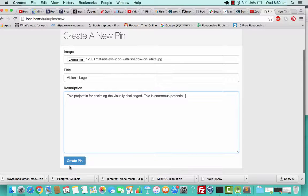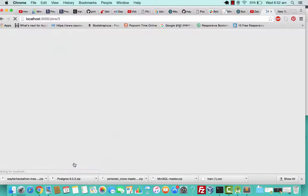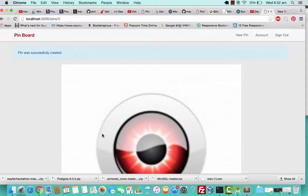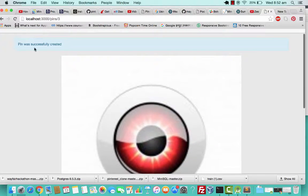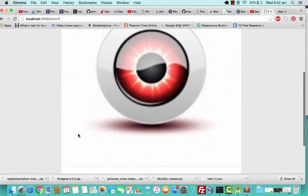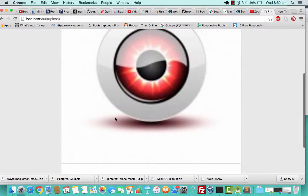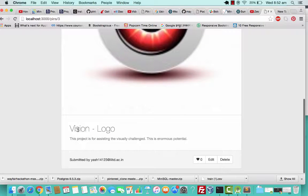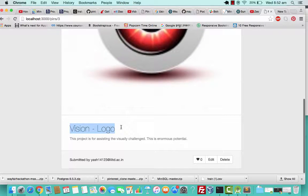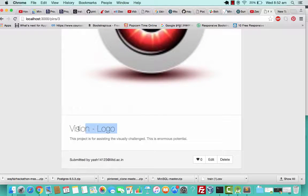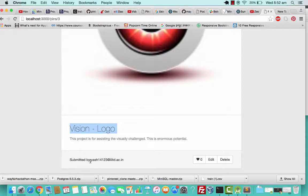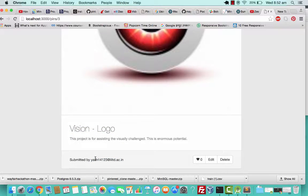I'll just try to create a new pin. It says pin was successfully created. You'll see an image here, you'll see your title and your description, and you'll see a submitted by.